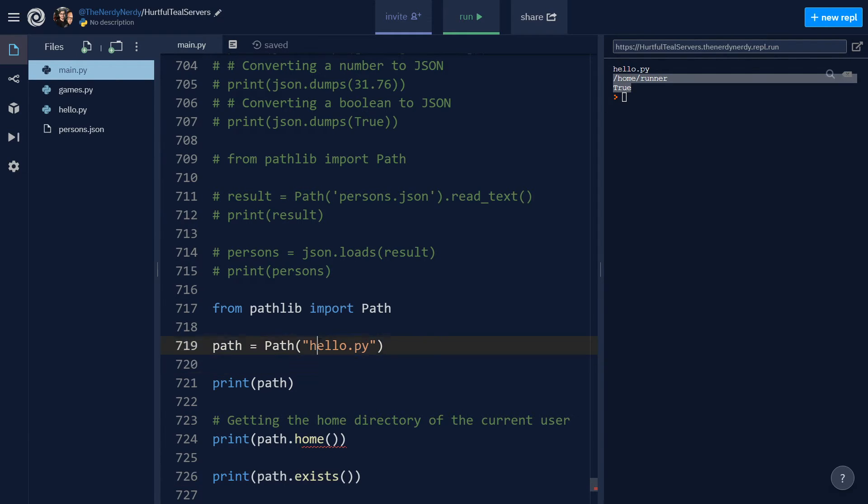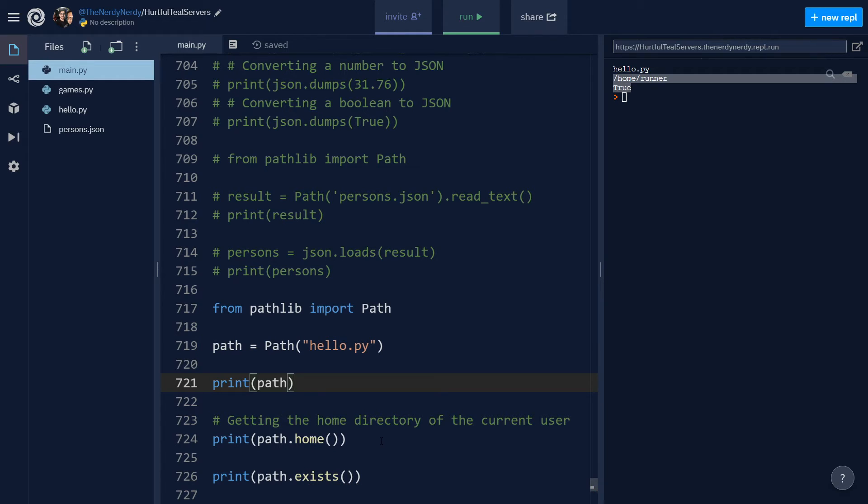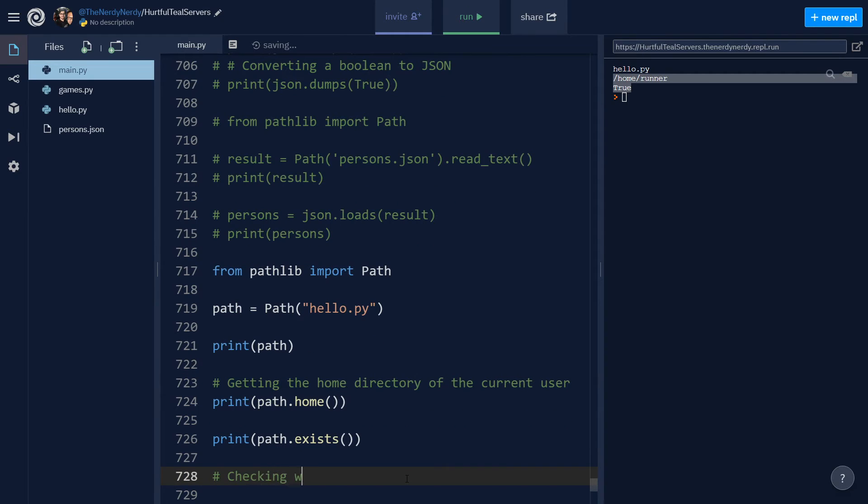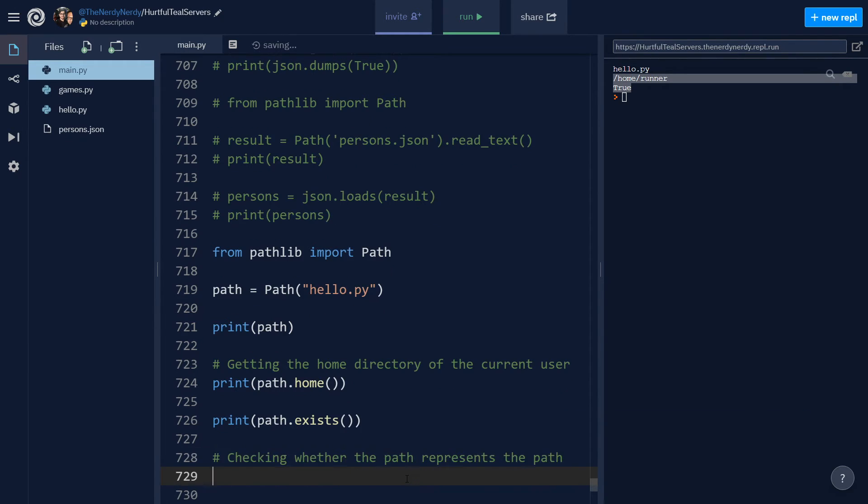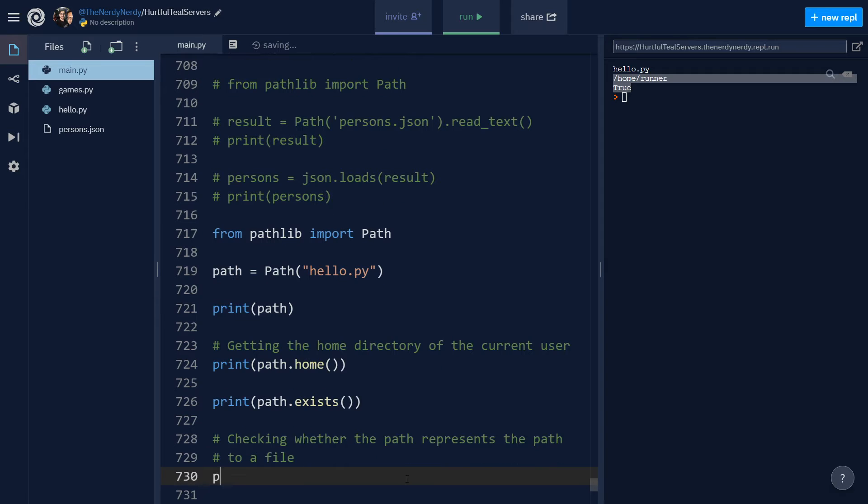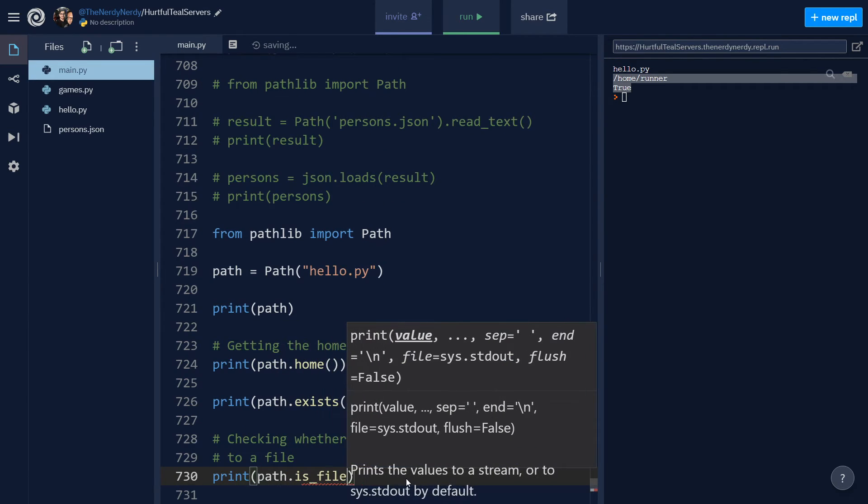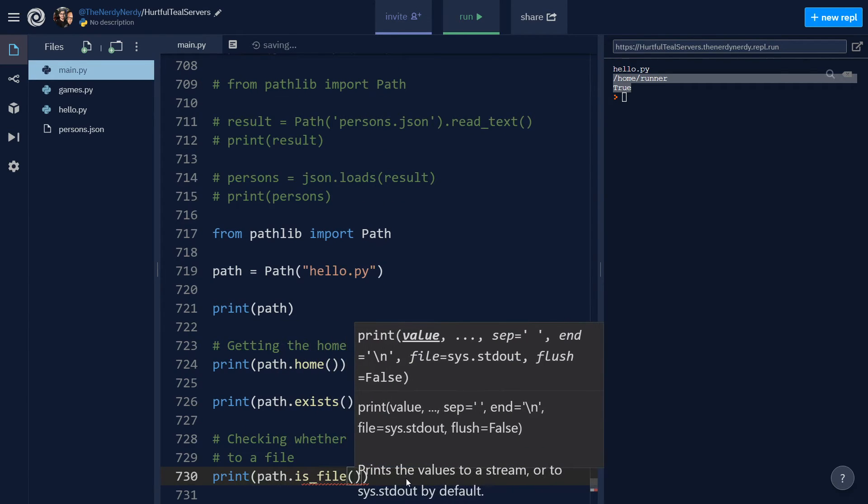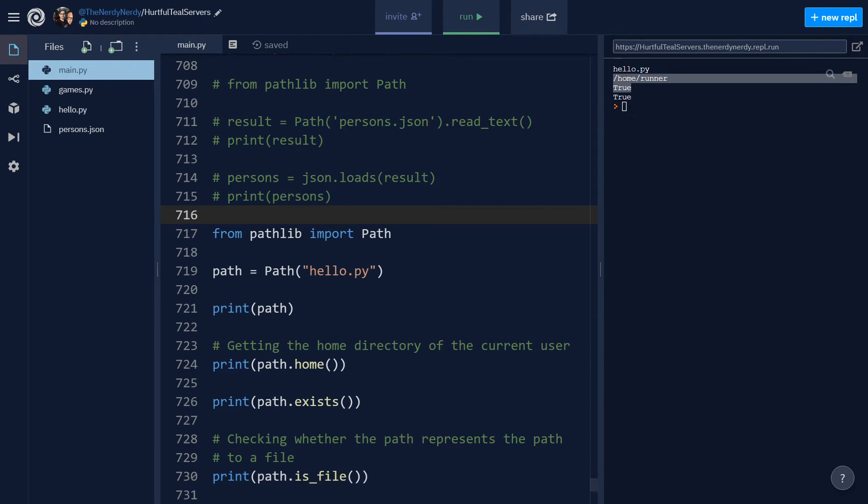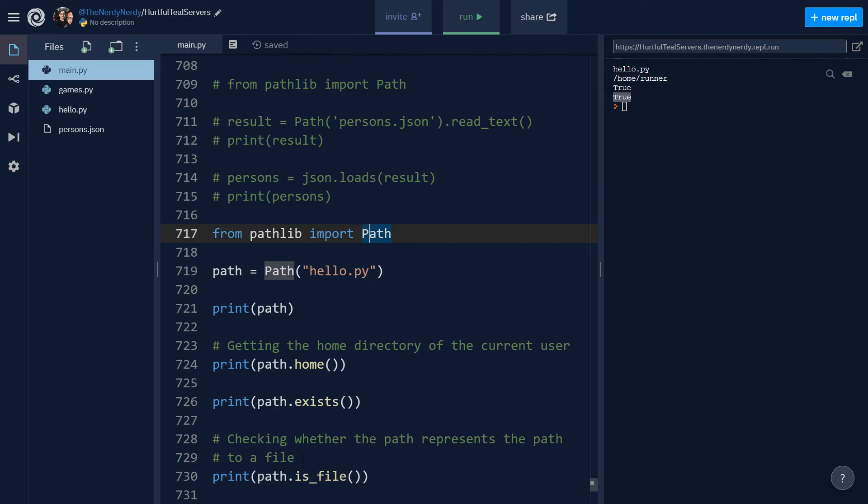Now let us check whether the path is a file or is a directory. So to check whether the path represents a path to a file or a path to a directory, checking whether the path represents the path to a file, so for that I can say path.is_file and invoke that. Run the file and you can see we are getting true as the output, so that means the path which is hello.py points to a file.